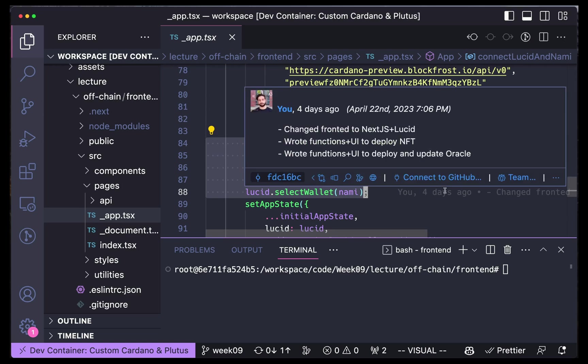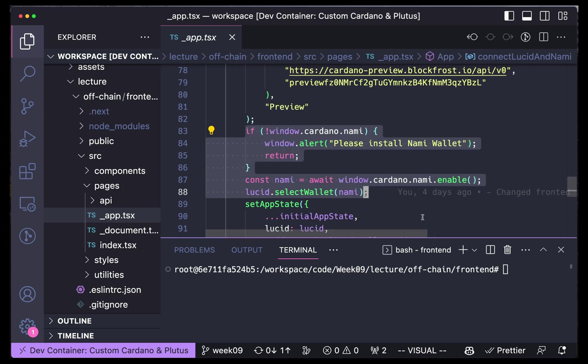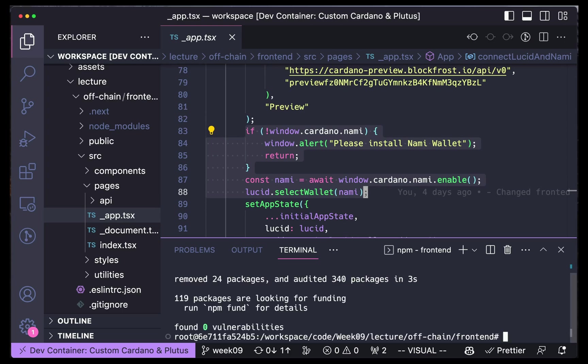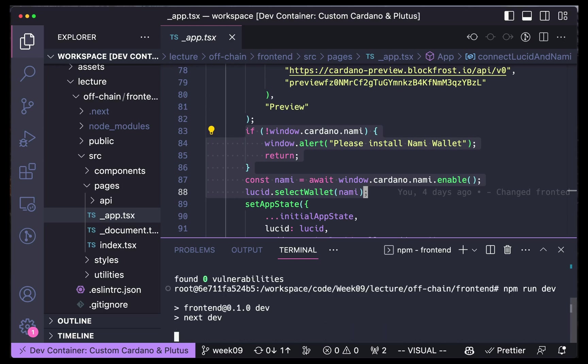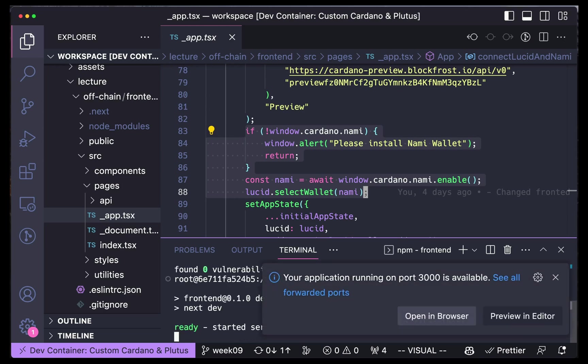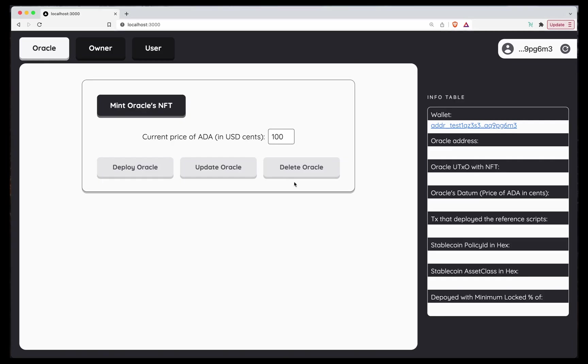So once you change all this, you can navigate in the terminal to Workspace called Ignite, Lecture, OffChain, Frontend, and npm install, and npm run dev. If we open our website, we'll be greeted with this beautiful frontend.